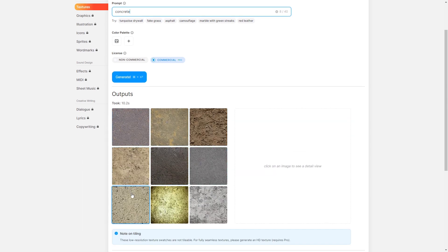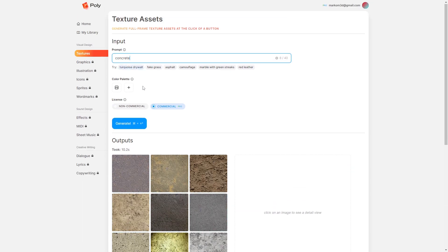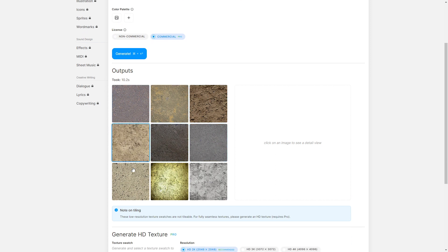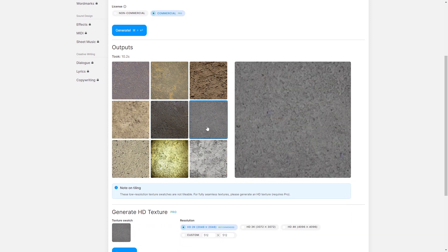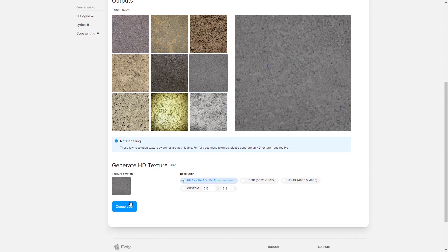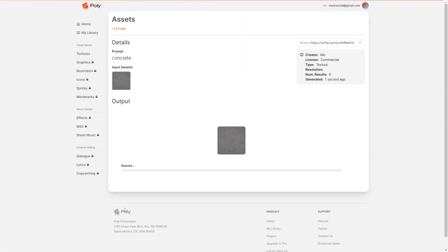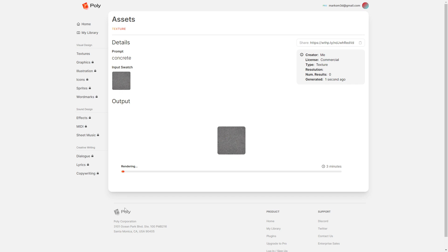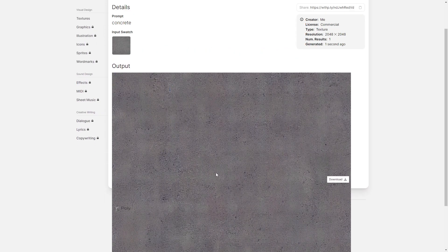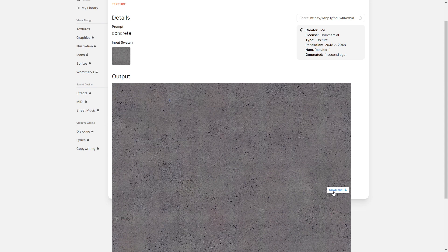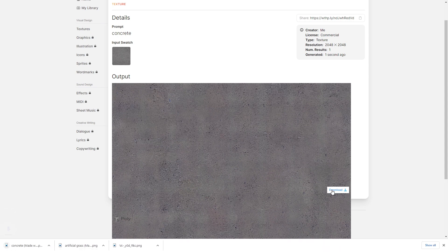But here we've got concrete, and then we can pick which type of concrete. Now in the pro version, we can come in and select and we can go to generate the HD texture. And what this will do is it'll create a seamless texture that we can export and put it into Blender, or whatever applications we want to use. And so now we've created this texture. I'm just going to click download.